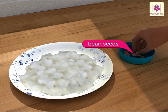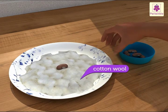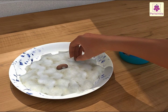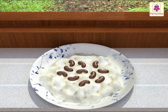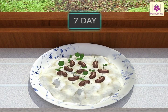Put a few bean seeds on a bed of cotton wool. Make sure that the cotton is damp at all times, but do not over water. Keep it on a windowsill without covering it.